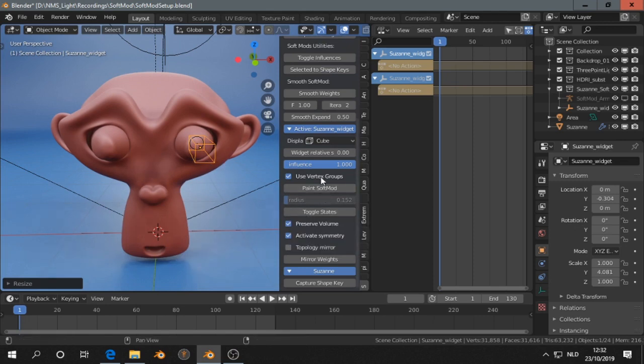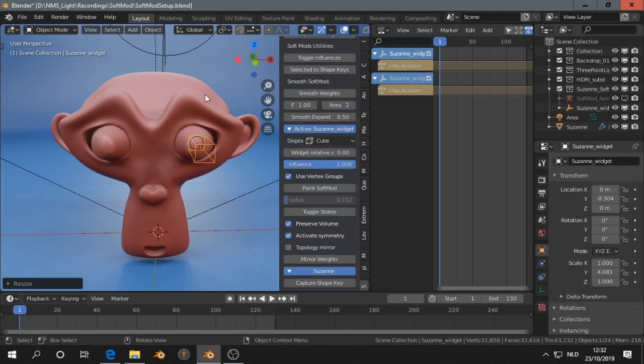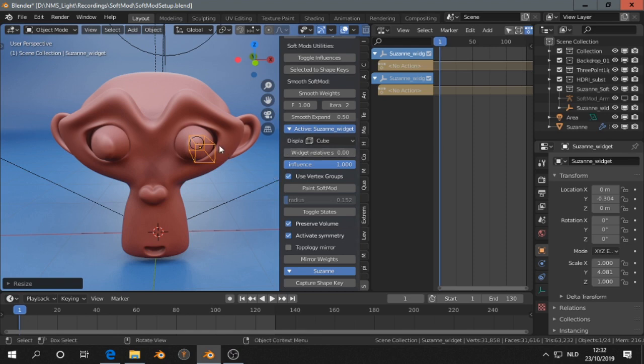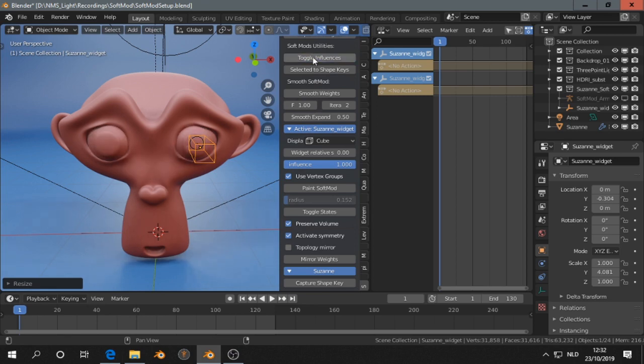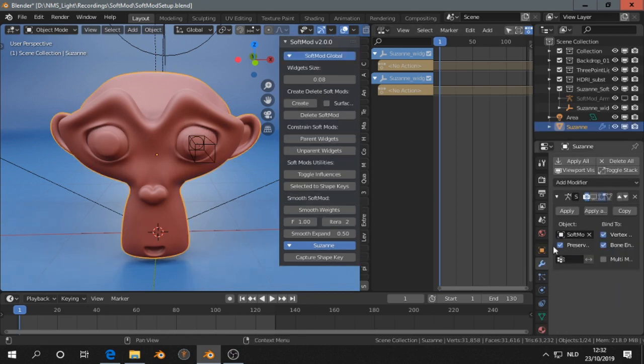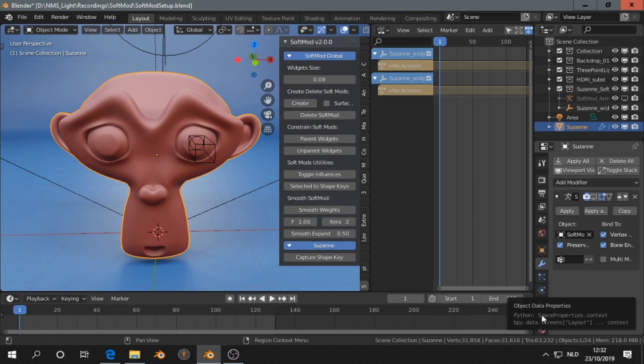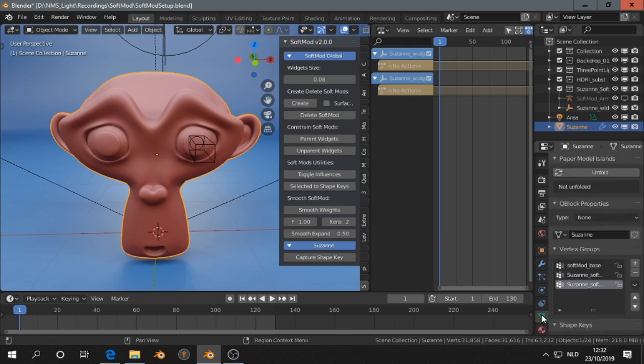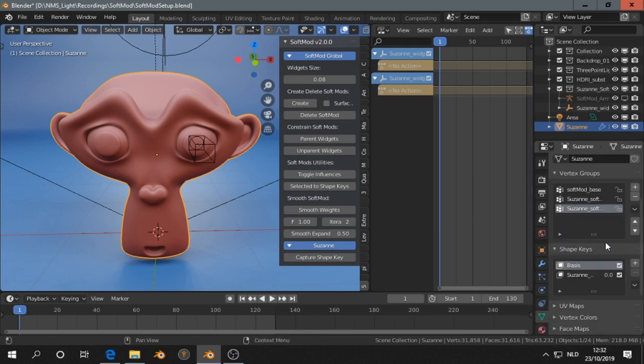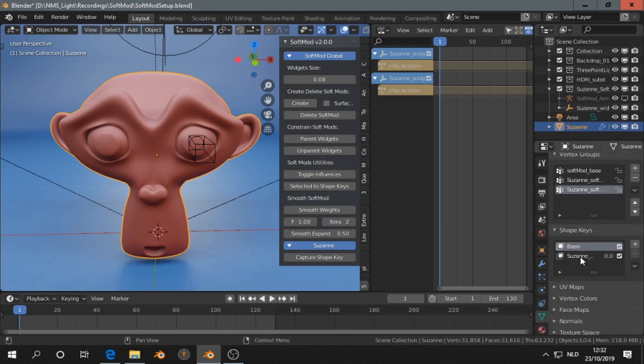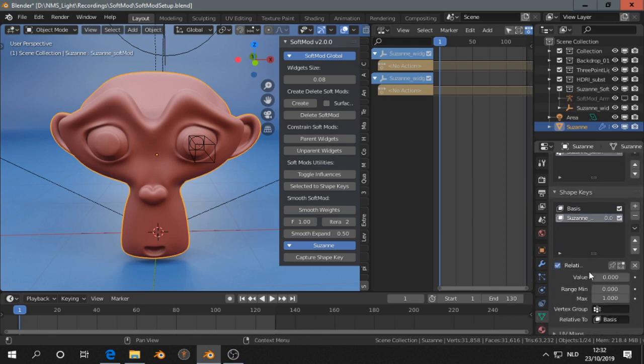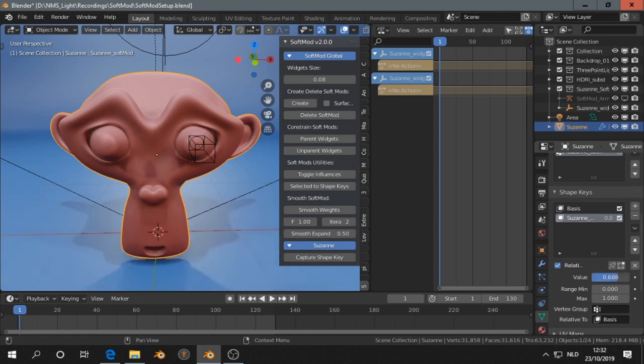Then there is an option here to select the two shape keys, and we are going to hide this effect of the widget. We can do that by selecting the monkey, going over here to the object data properties, if we scroll down we see Susan, and if we do this...